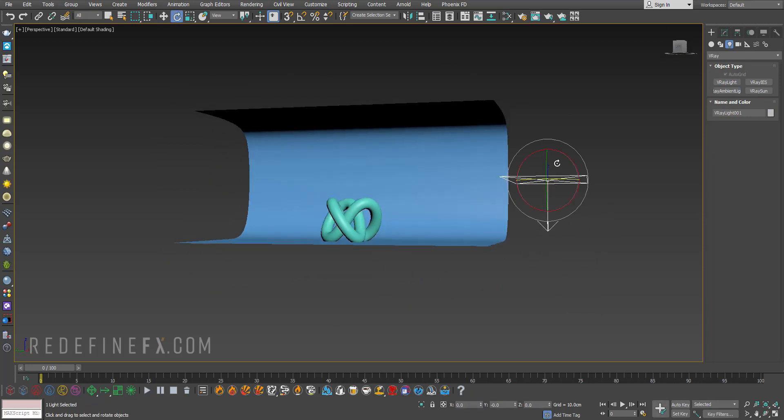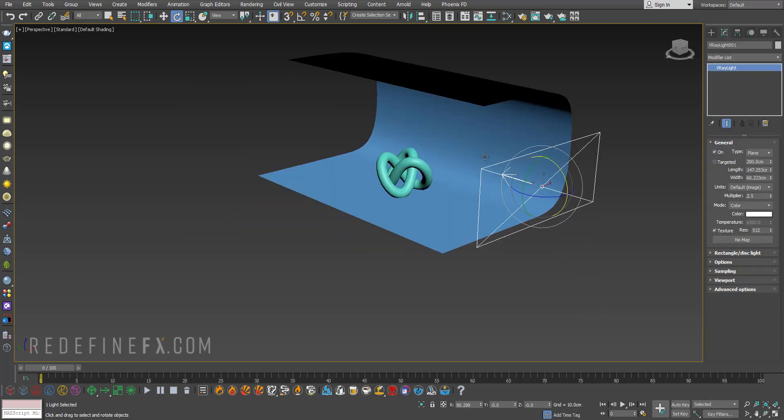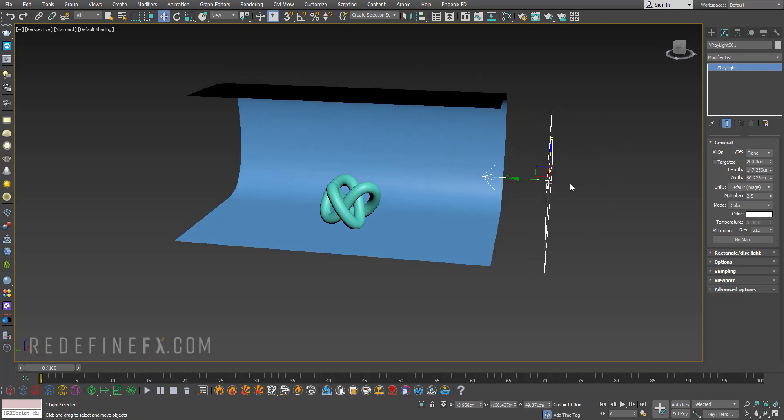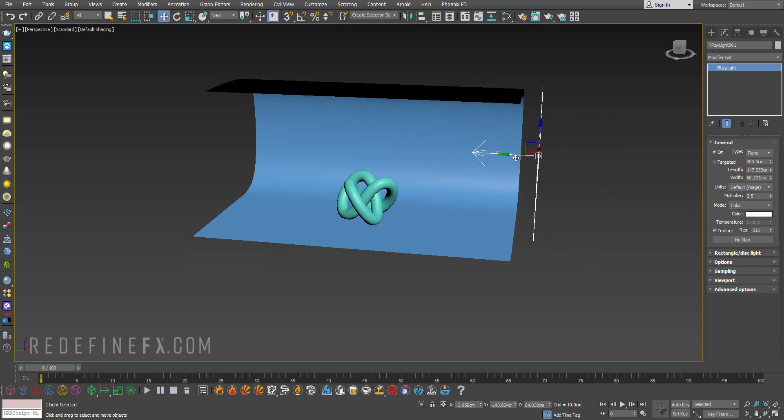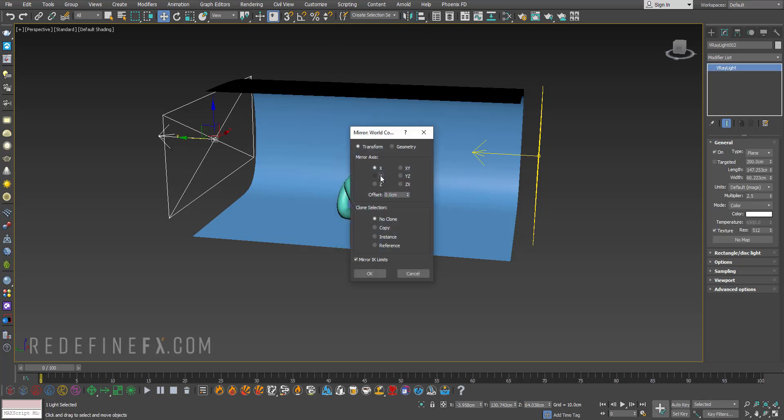Drag it up, E to rotate it 90 degrees, set the multiplier to, I usually do 2.5 and just sort of scale it up like this, maybe move it up and then you can hold shift, drag and you can just click on mirror.